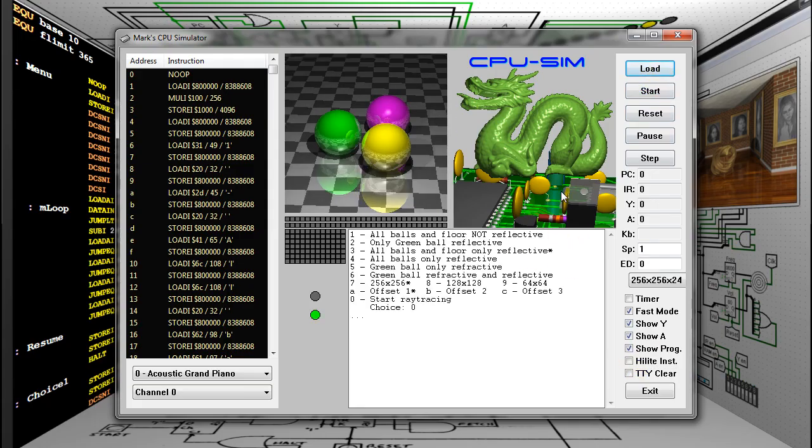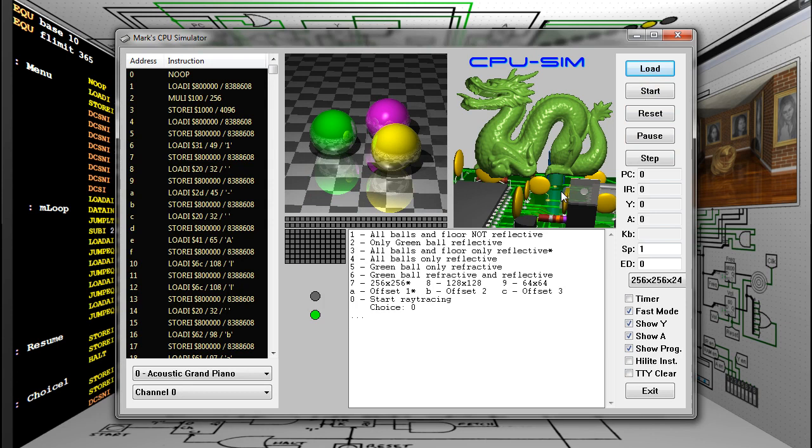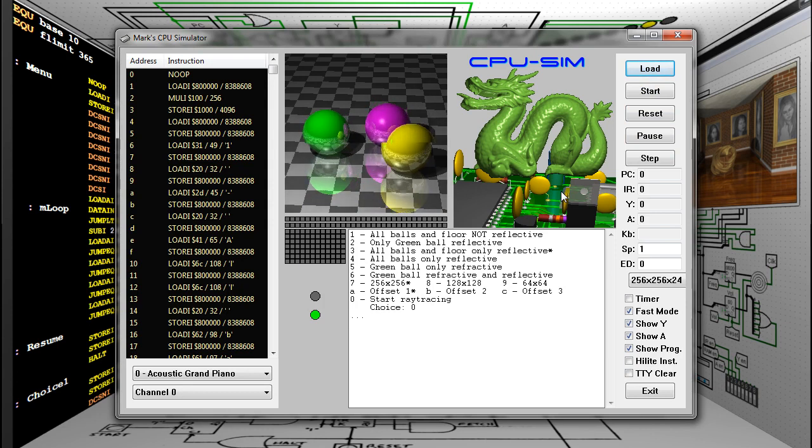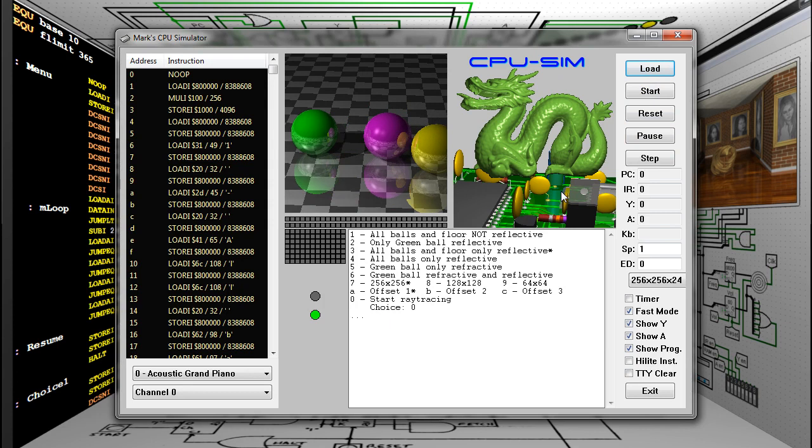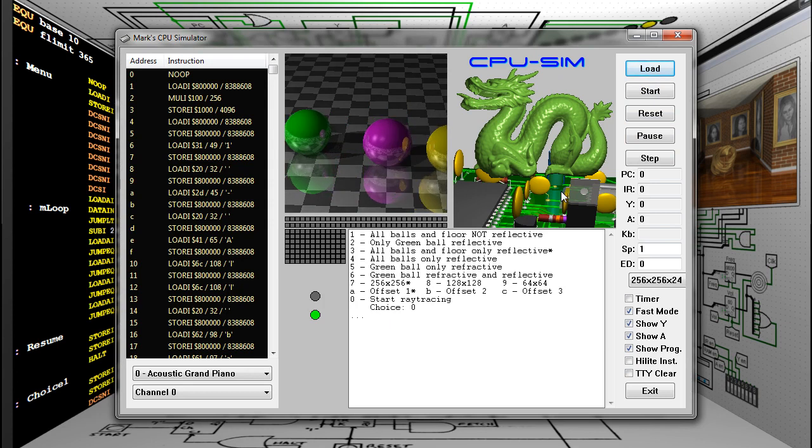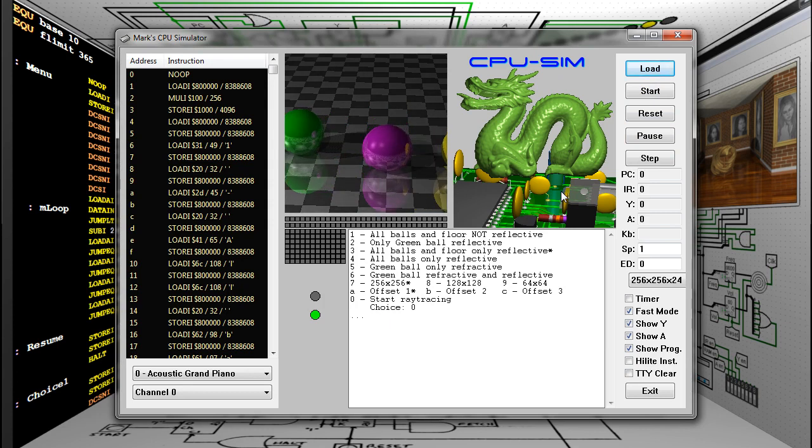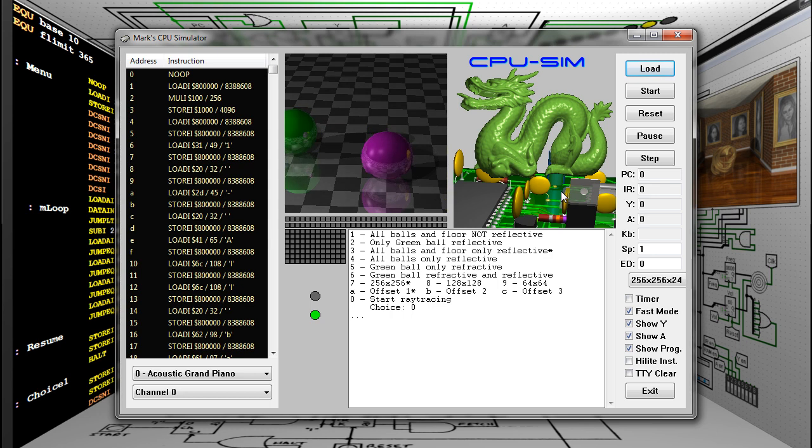And now my raytracer. Since Logisim is rather slow, I'll show it running on my graphical simulator first. If you saw my previous Logisim video, you may remember my raytracer only had reflection with one level of recursion. Now with a user stack, my raytracer can do full recursion and even refraction.